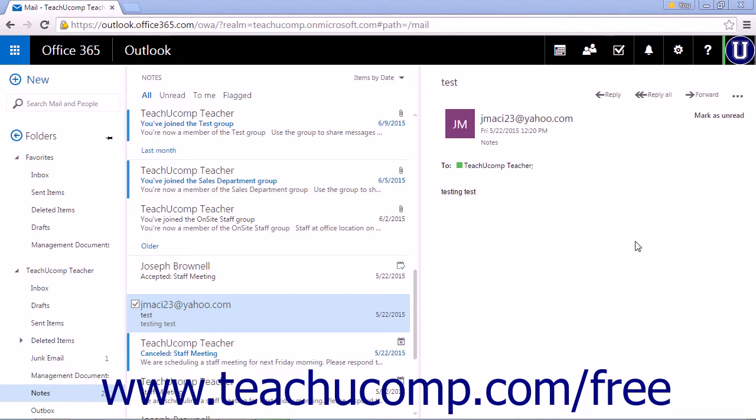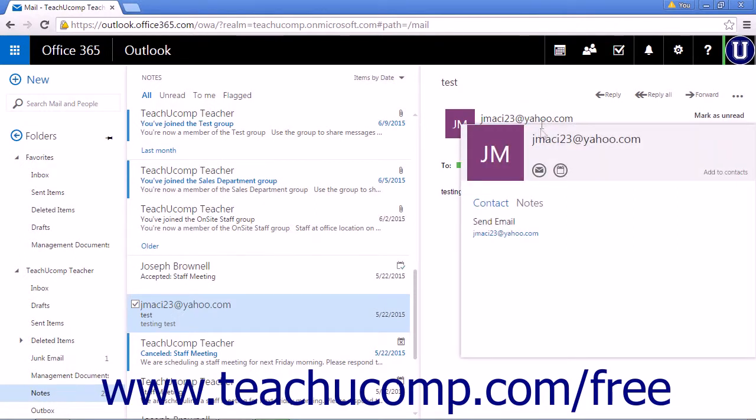With the message displayed in the reading pane of the Outlook web app, double-click the email address of the sender to open their contact card. The contact card is a small detail box that contains their name, email address, and other information.